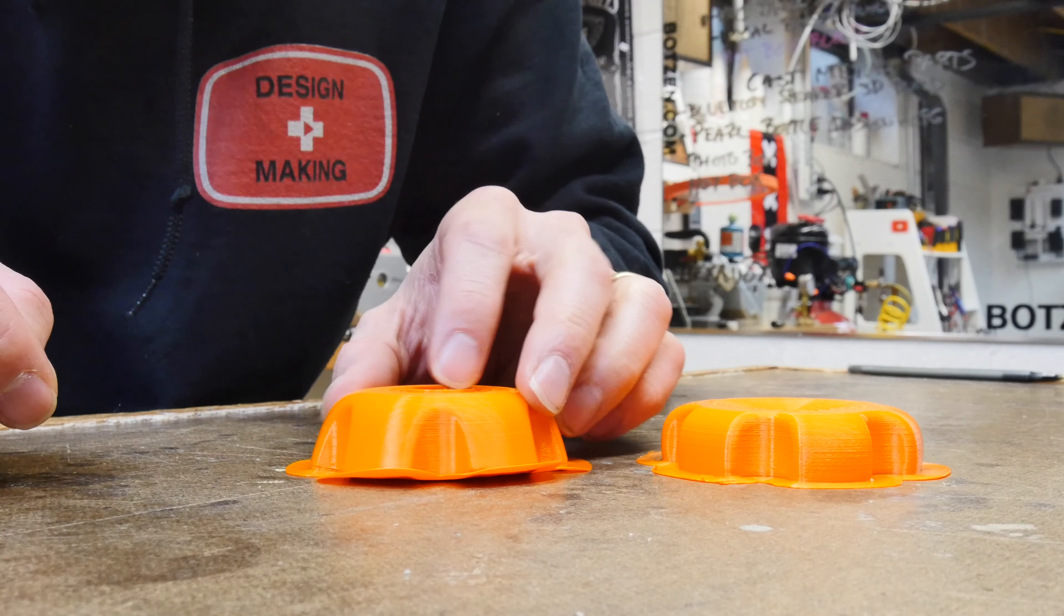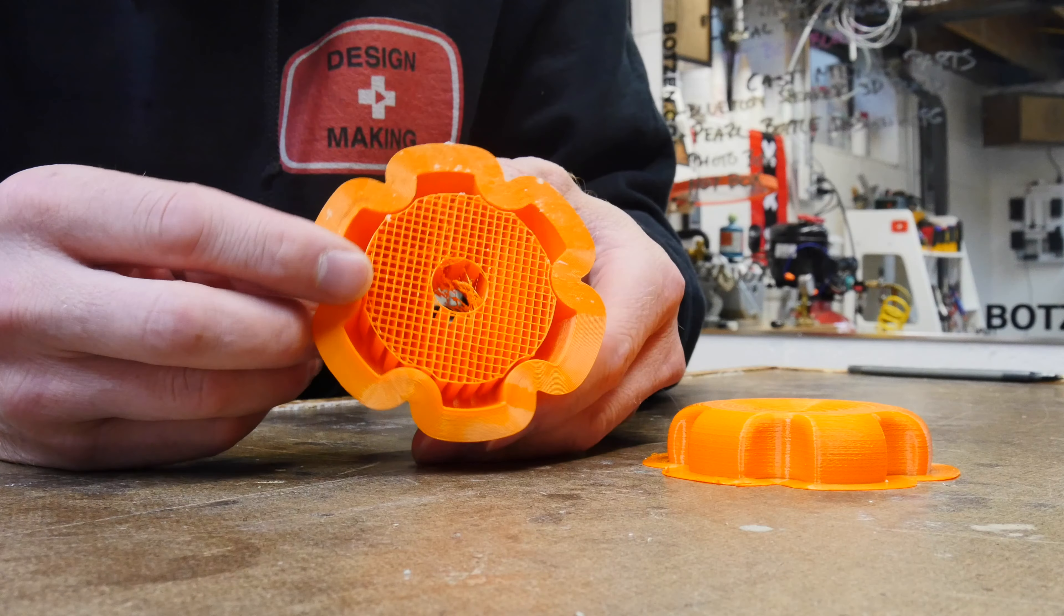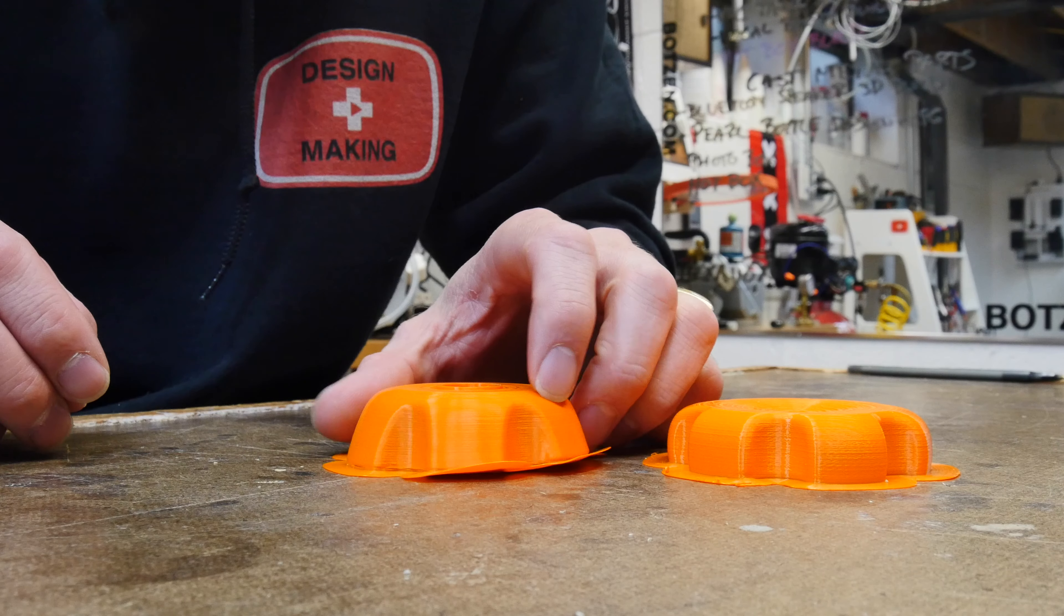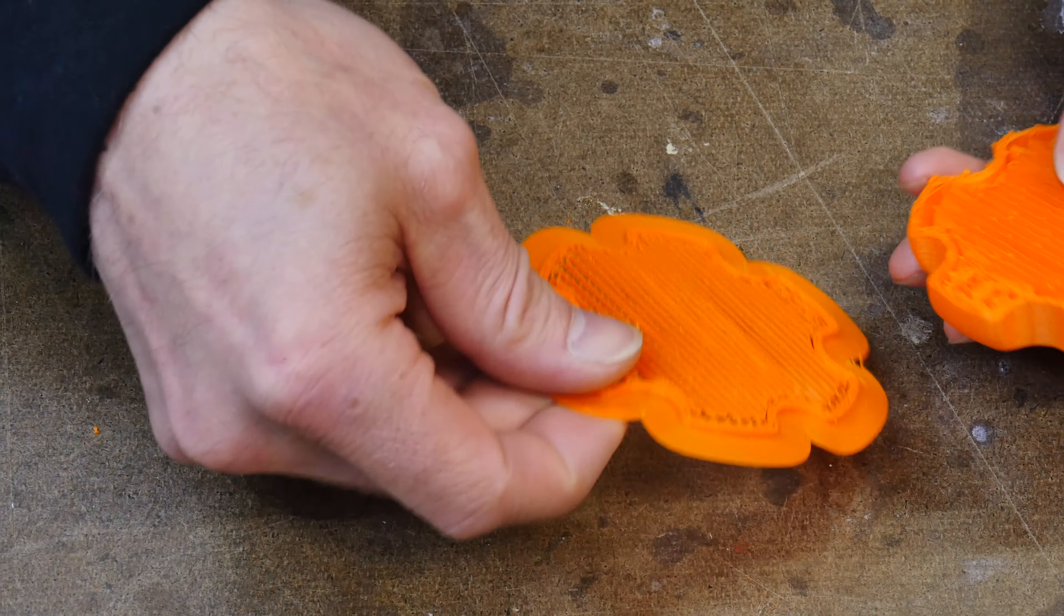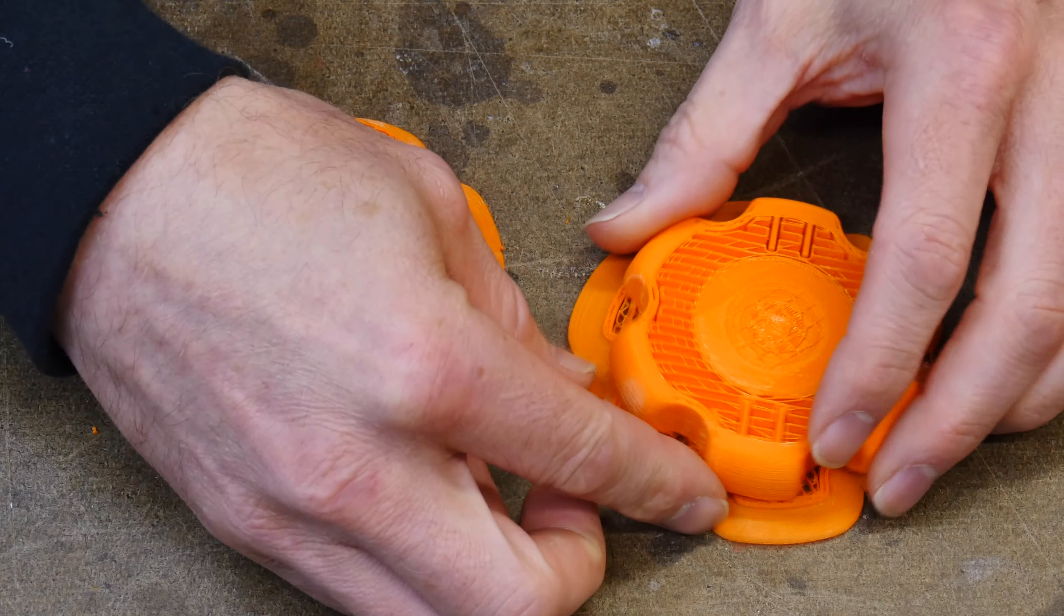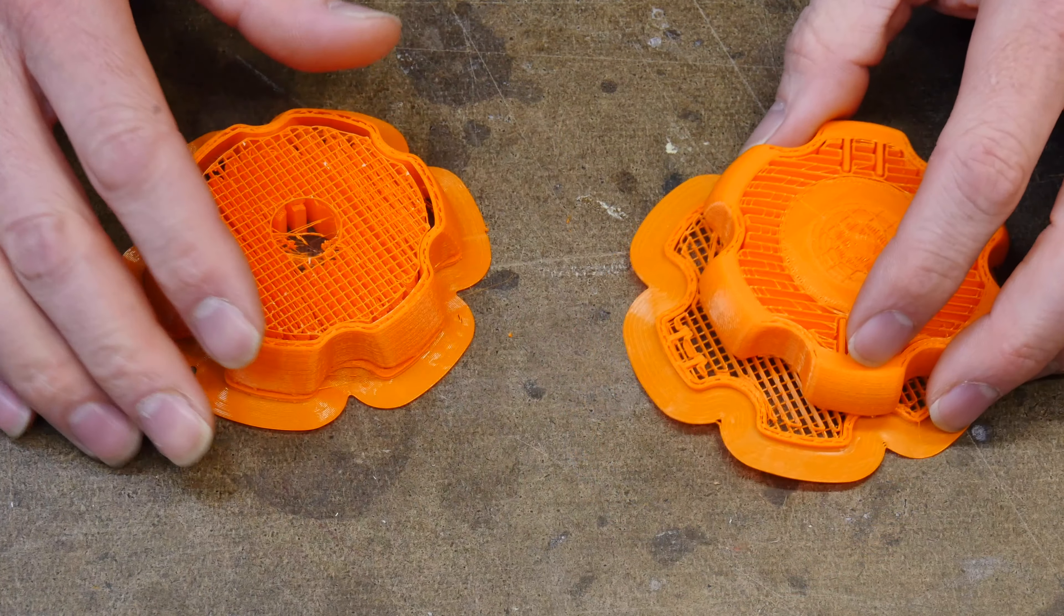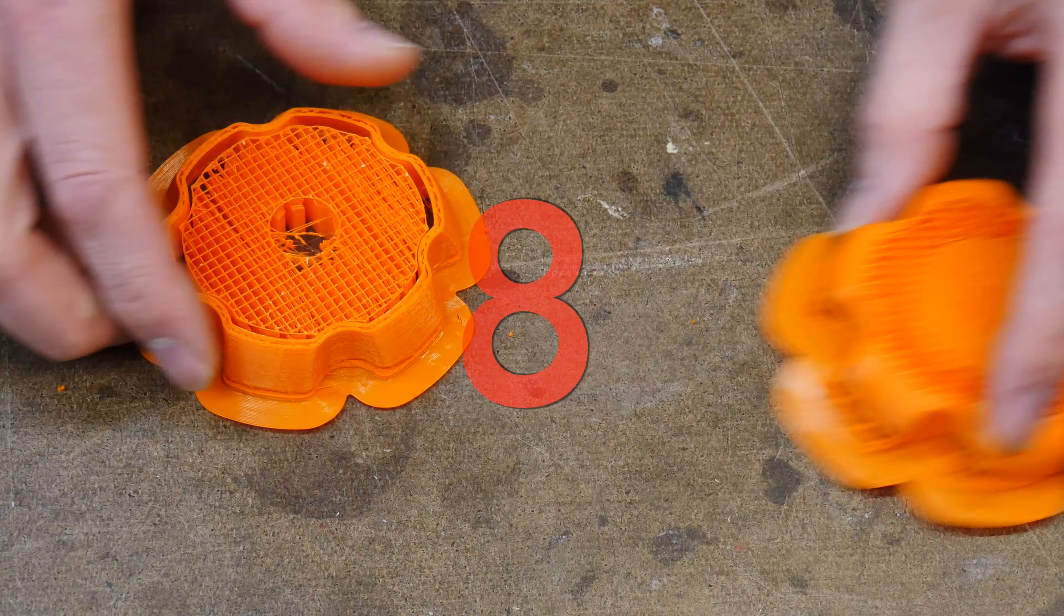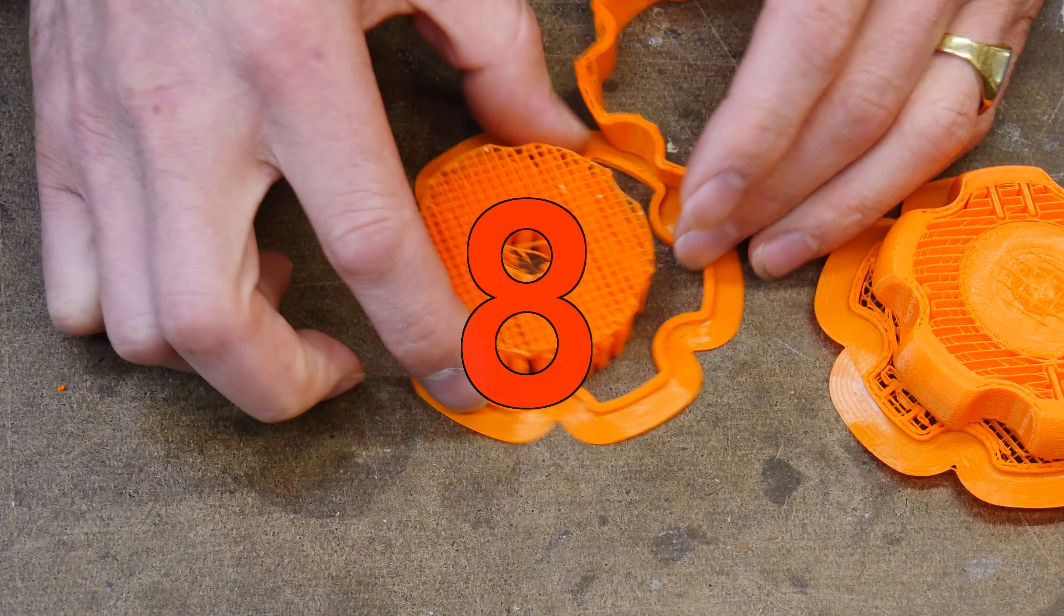Wondered why your prints do this sometimes? They all come out and then at the very end you realize that one side is all lifted up? Or your prints don't stick together, they come apart in layers, you can't figure it out? Well my friend, you may just need to clean your print bed.